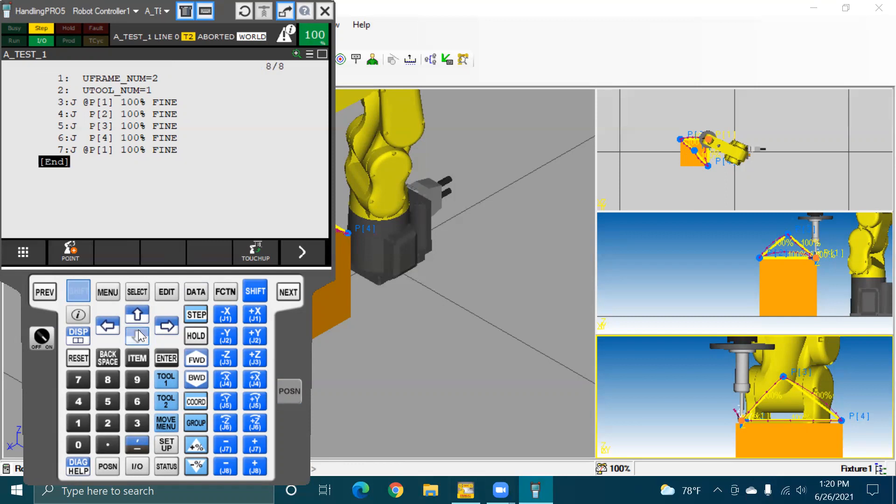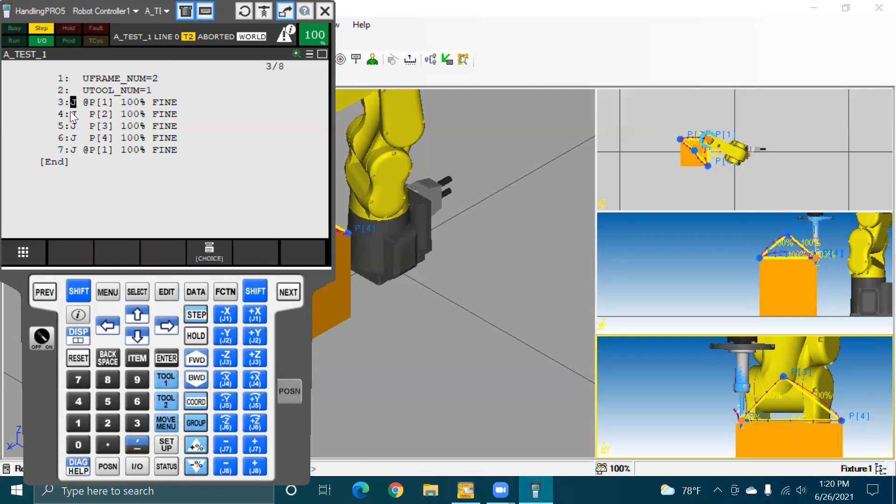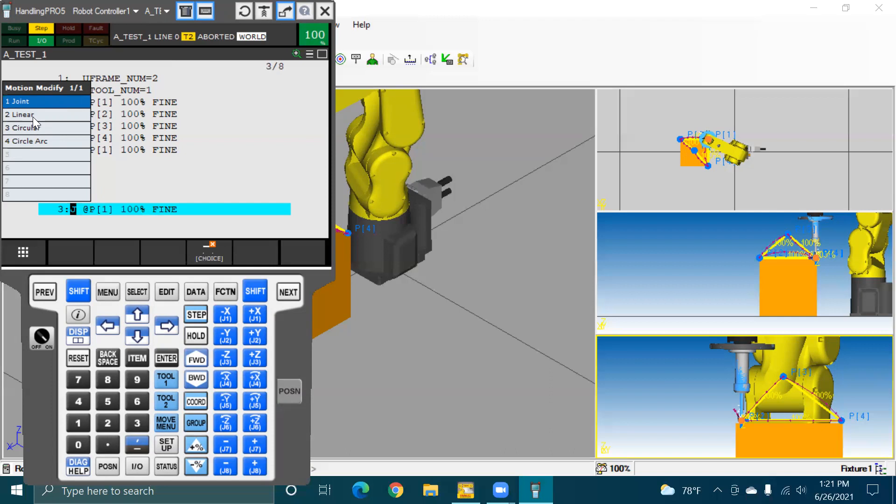We're going to cursor down. We got to get out of that shift. We're going to cursor up. So now we've highlighted the first movement, the first motion command. We're going to go over. And right there, we have the J highlighted. And this choice showed up. We want to click on choice. We have joint, we have linear, circular, and circle arc. I want you to go ahead and click on linear. Now, do you see that that changed to linear? And now it's still top position one. That's still the same thing.